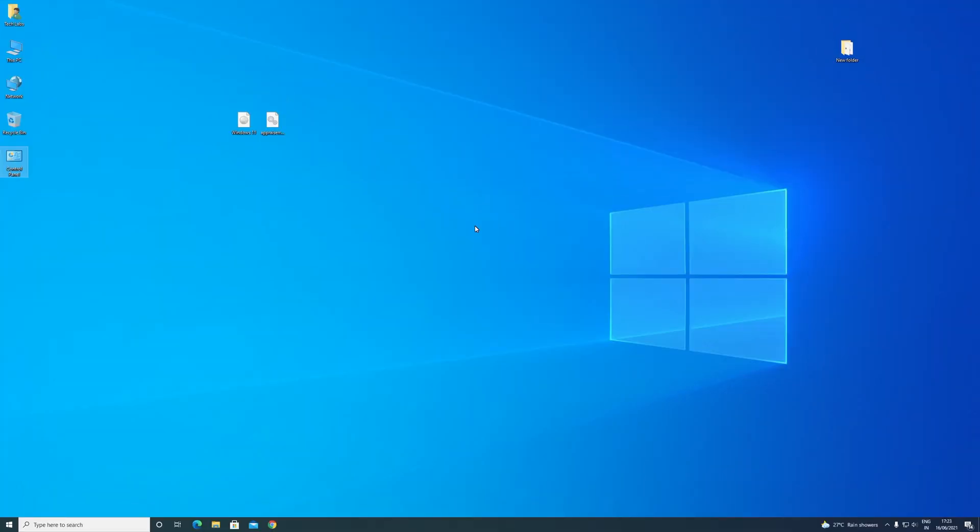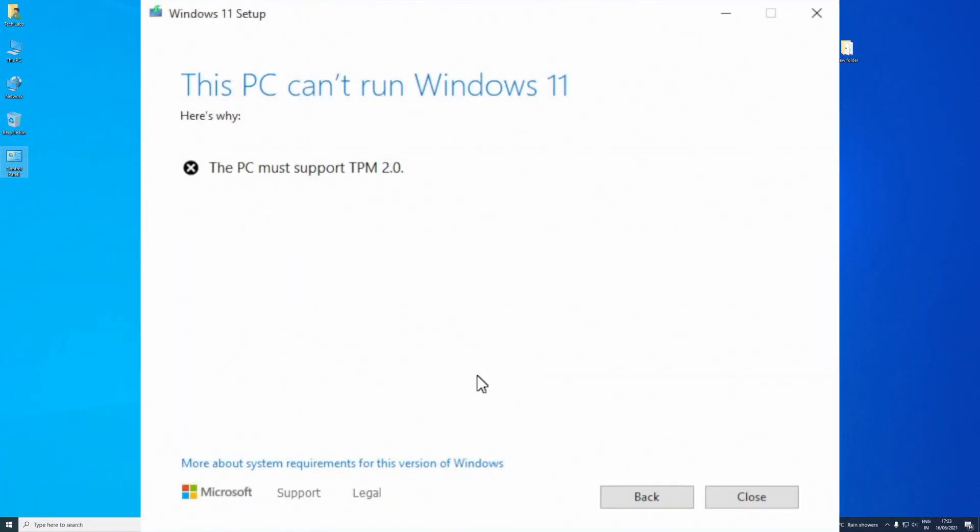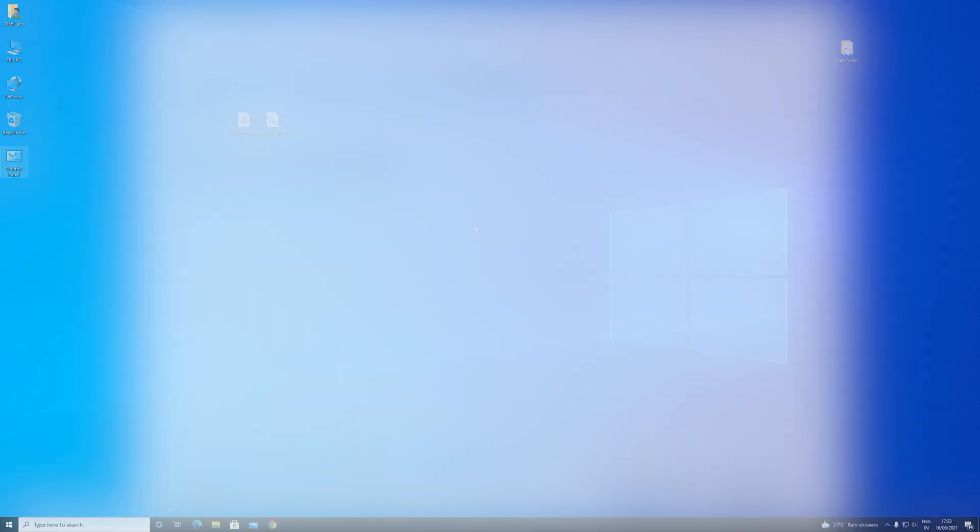Hello guys, today I'm here with a new tutorial, and in this video I'm going to show how to fix the error prompted by Windows 11 during the upgrade process.